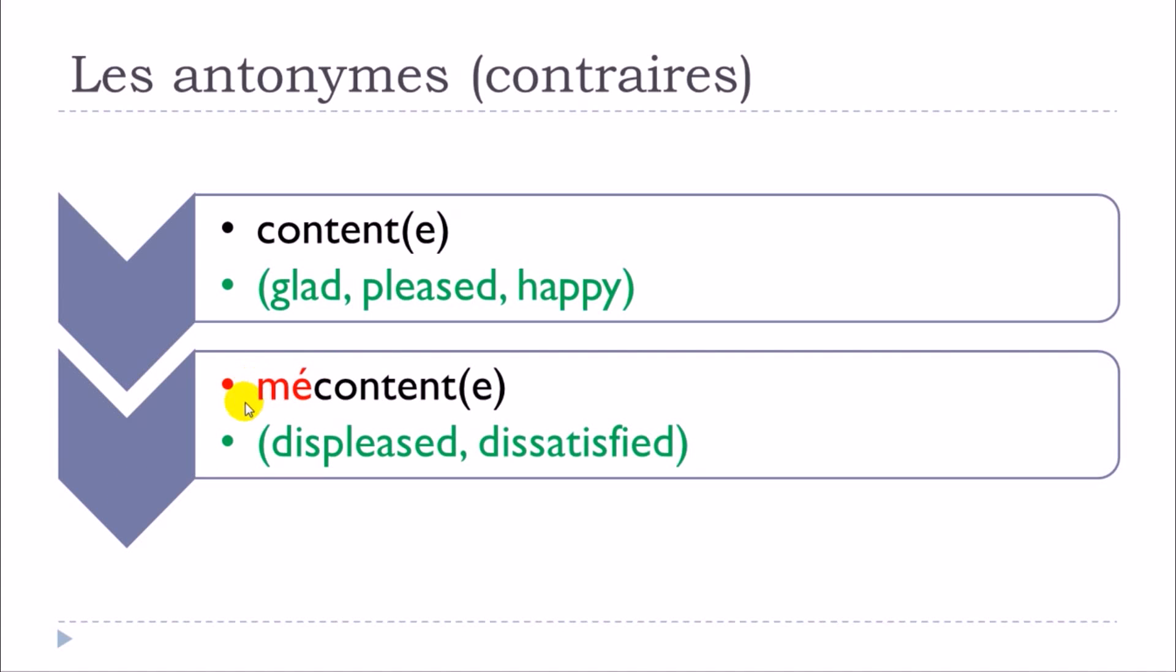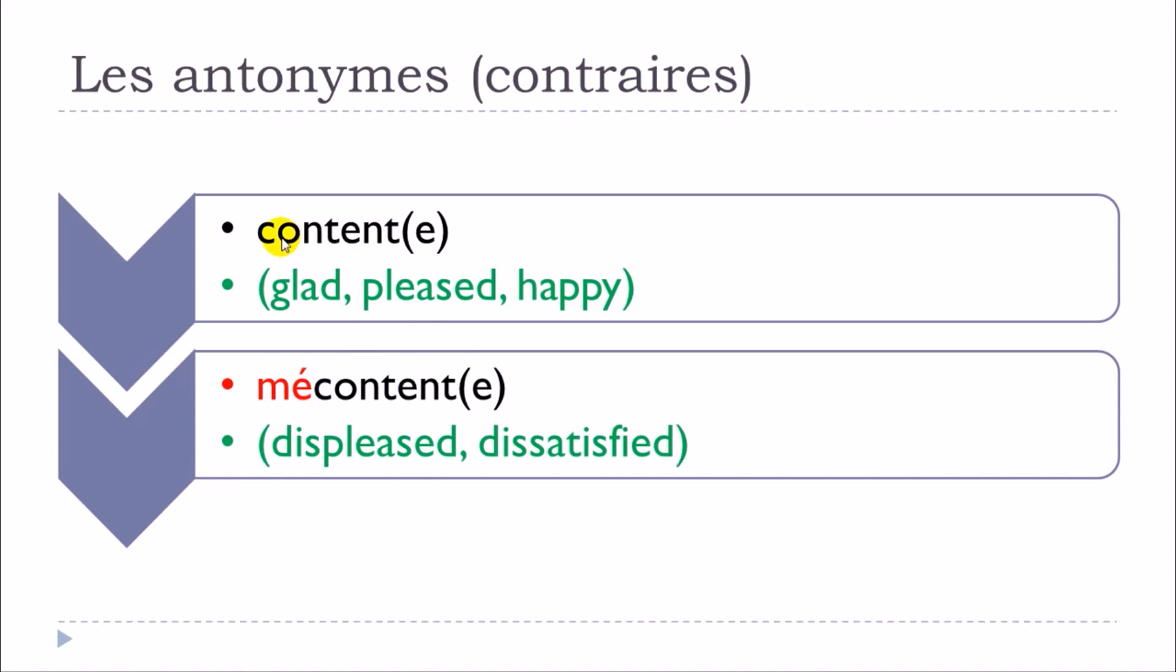So content, mécontent, and then the feminine contente, mécontente.